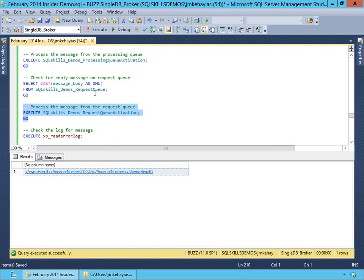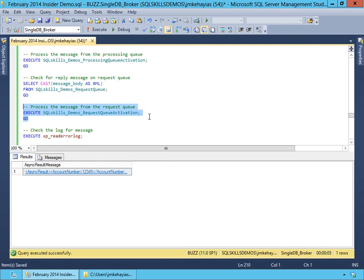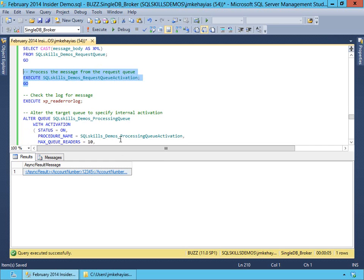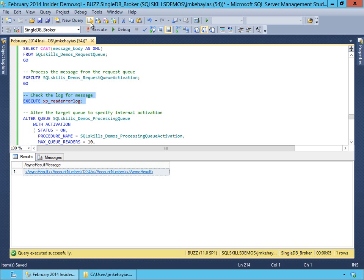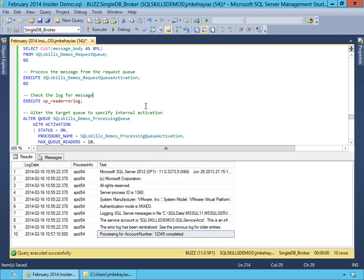If we want to process the message from that request queue — and again this should take five seconds because there's a five-second delay between the procedure running and determining there's nothing left to process — we now have our async result with account number 12345. And if we check our error log, we'll see we have our error message: processing for account number 12345 has completed.